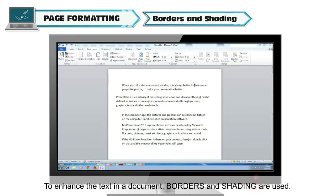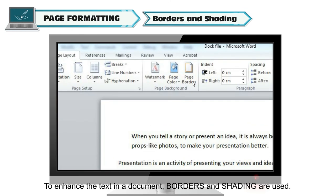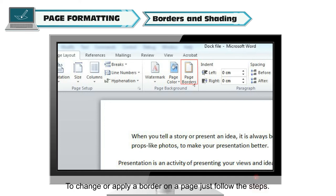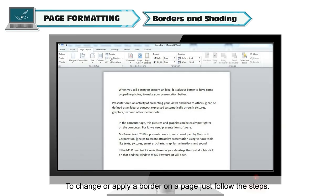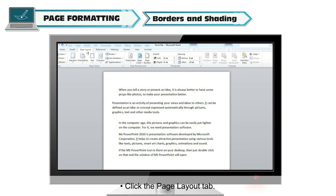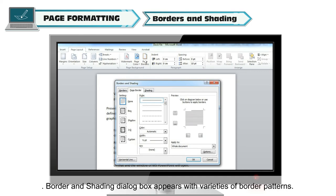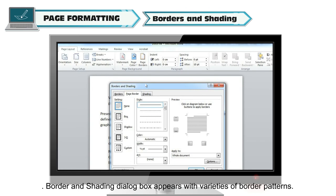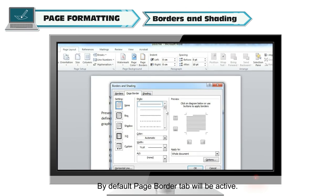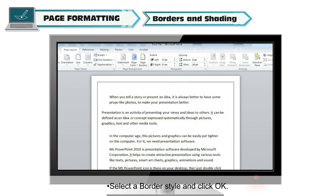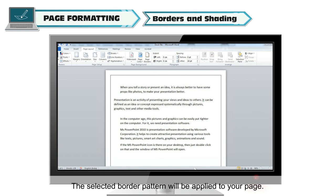To enhance the text in a document, borders and shading are used. Page borders are the margins on the four sides of a page. To change or apply a border on a page, click the Page Layout tab, then click the Page Borders option from the Page Background group. The Borders and Shading dialog box appears with varieties of border patterns. By default, the Page Border tab will be active. Select a border style and click OK — the selected border pattern will be applied to your page.